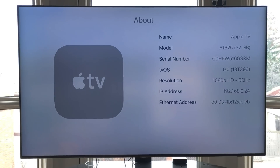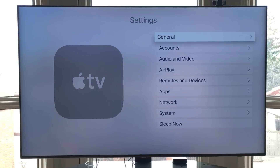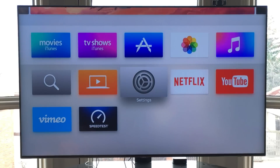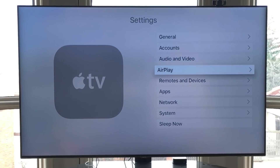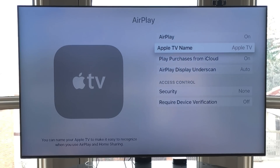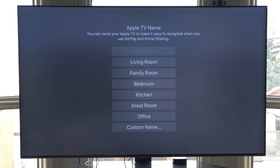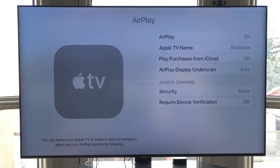But that is not the case. As I said, what you need to do is pop open your Settings app, head on over to AirPlay, and change your Apple TV name. And it's that easy.